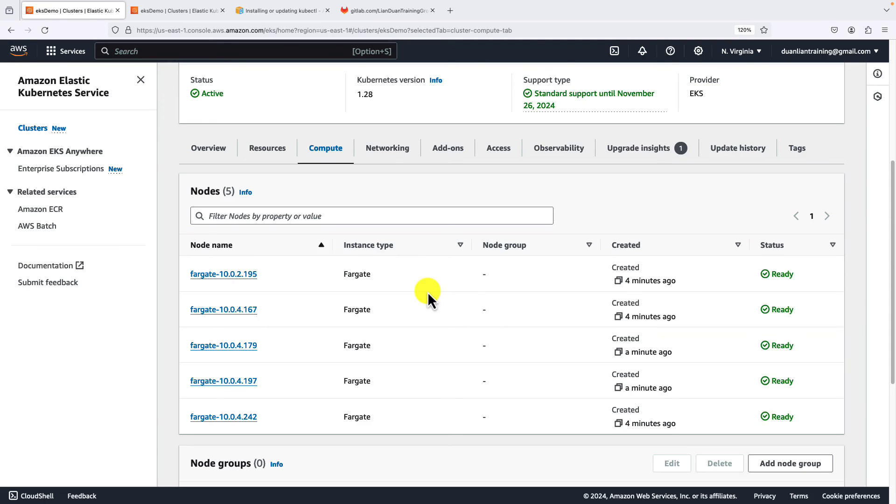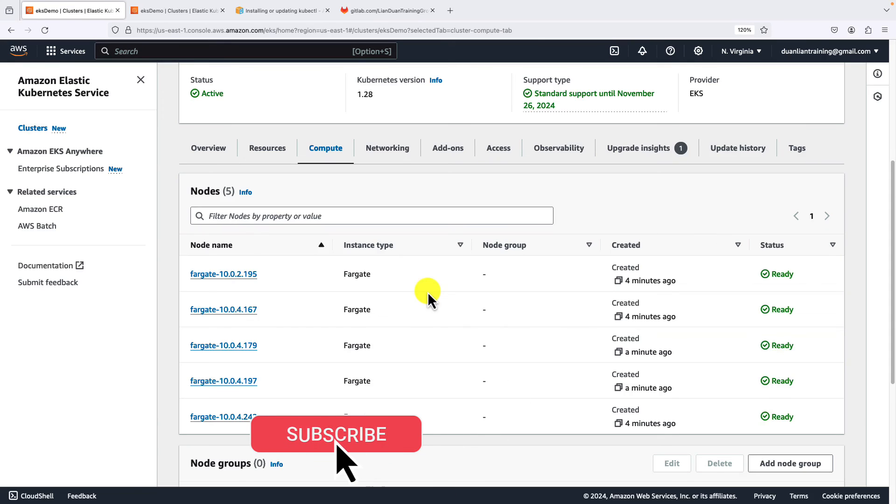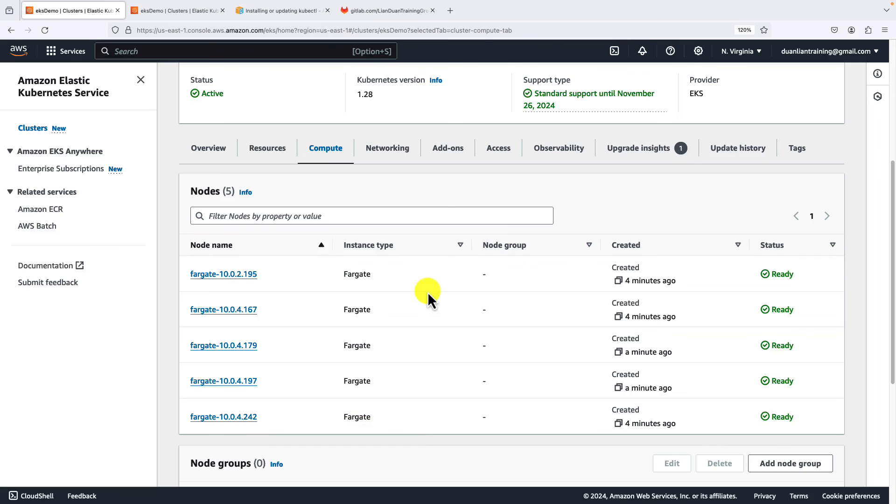You may have a question: how to access my NGINX pod? There is only one way we can do it: use ingress. Please subscribe to my channel. I'll show you how to do it in the future. That's all for today's video.